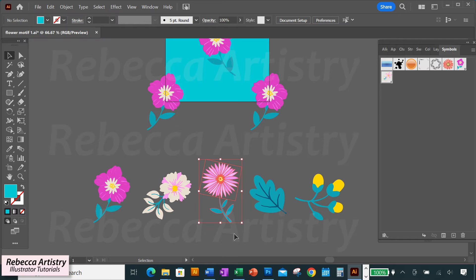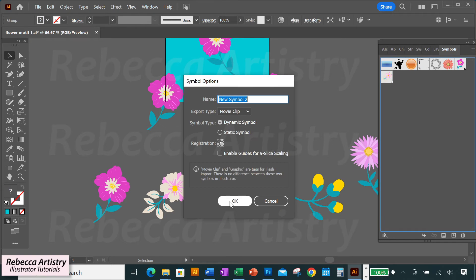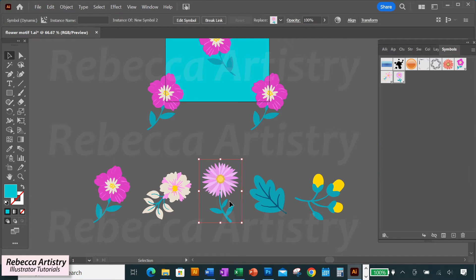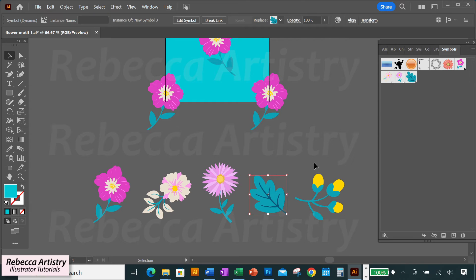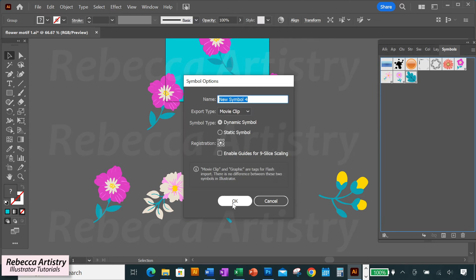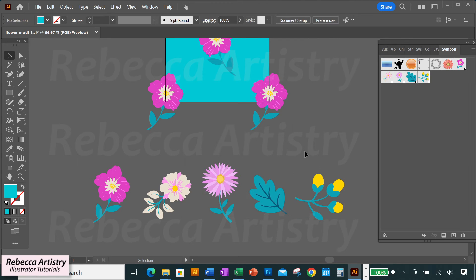So I can repeat that process very quickly for the other motifs, making each one into a symbol individually. It'll only take a few seconds to do all four of these.